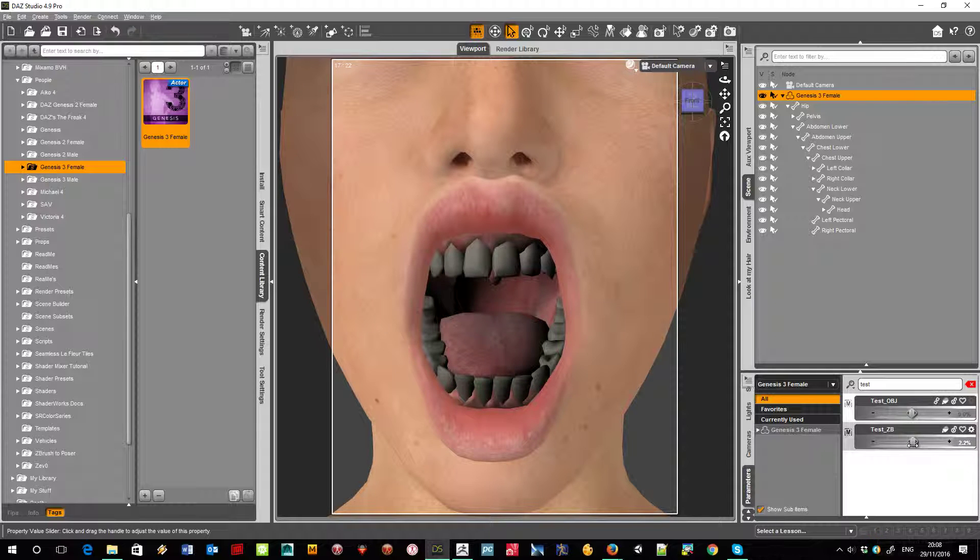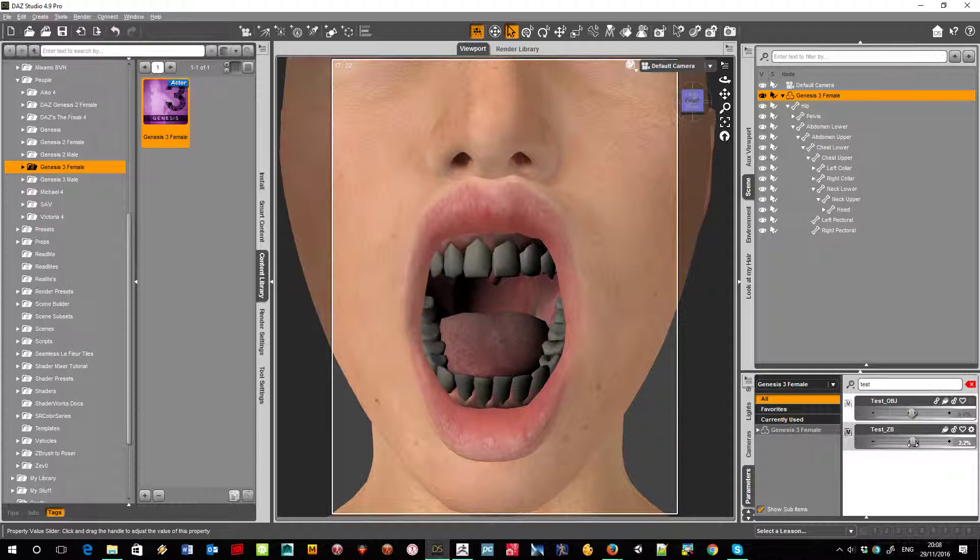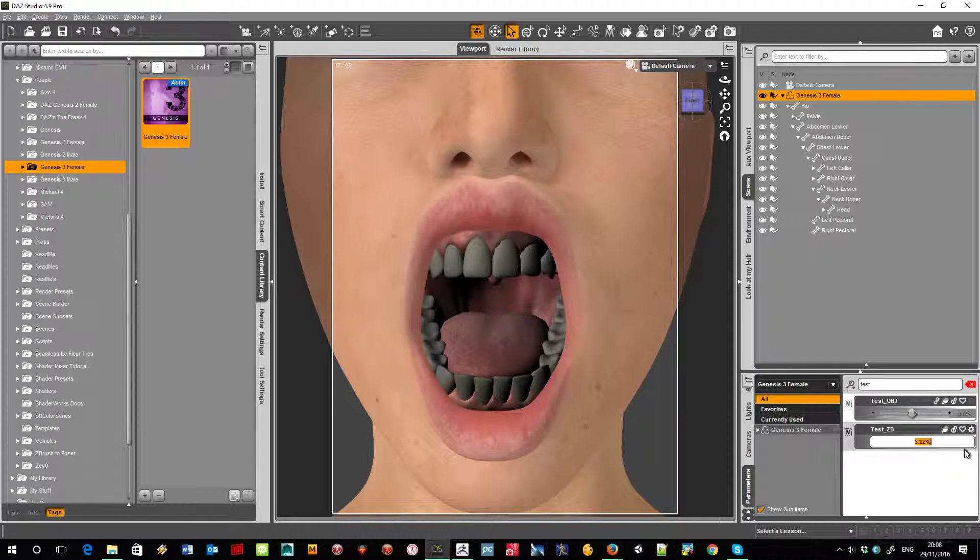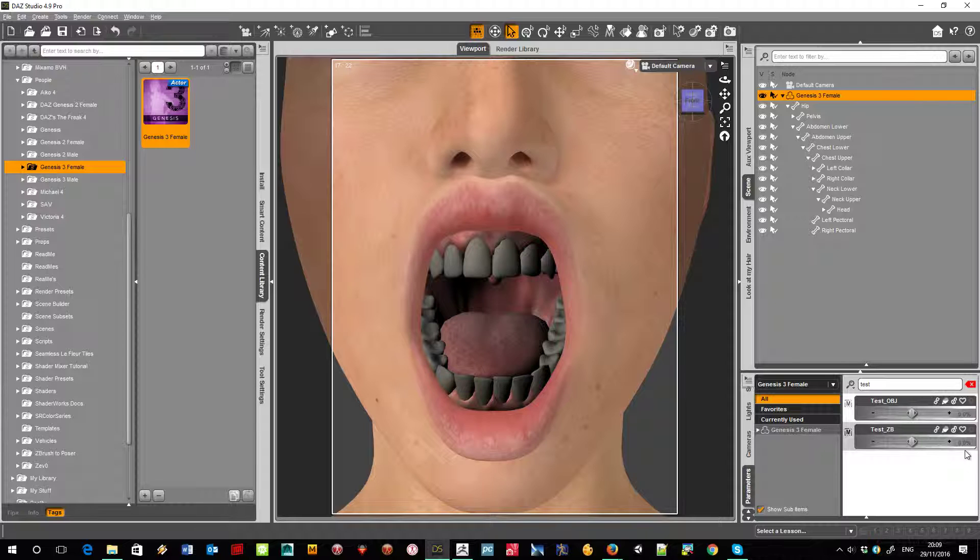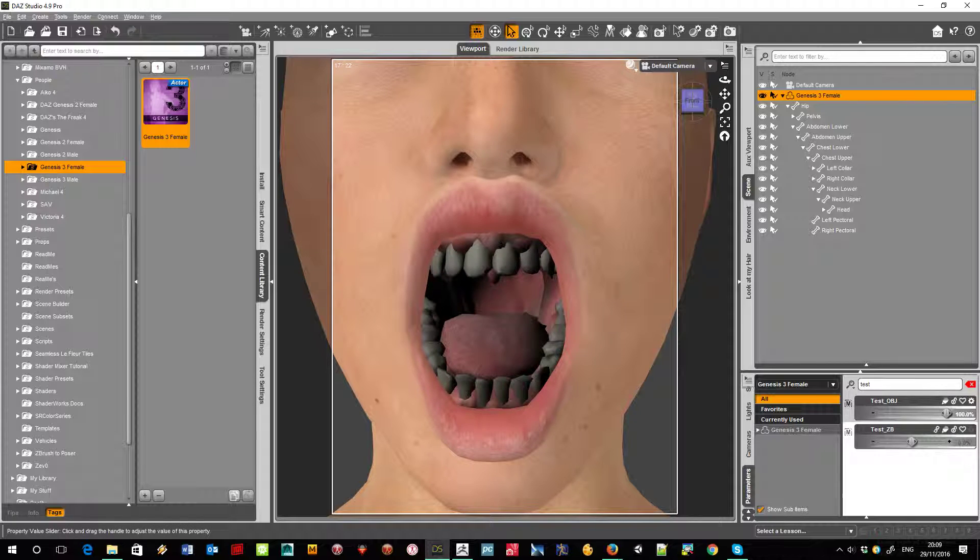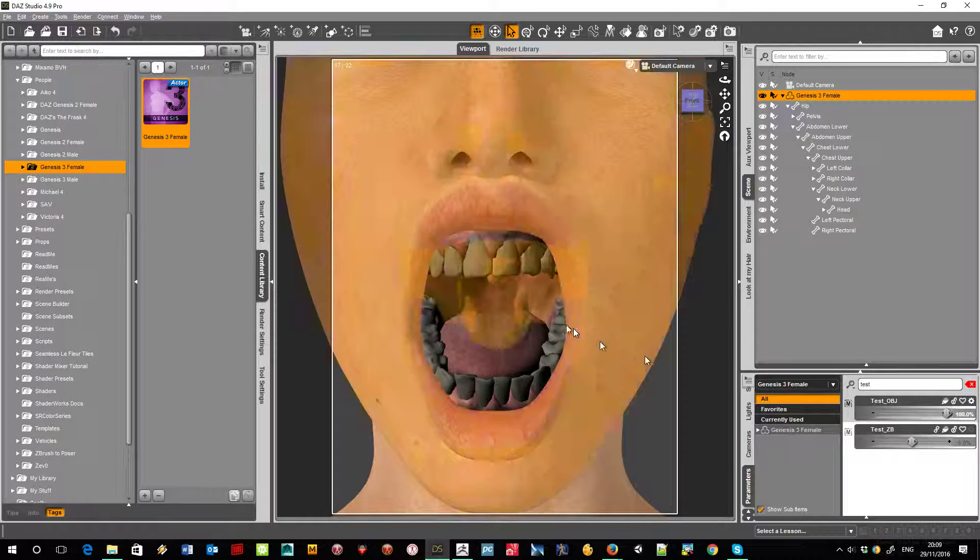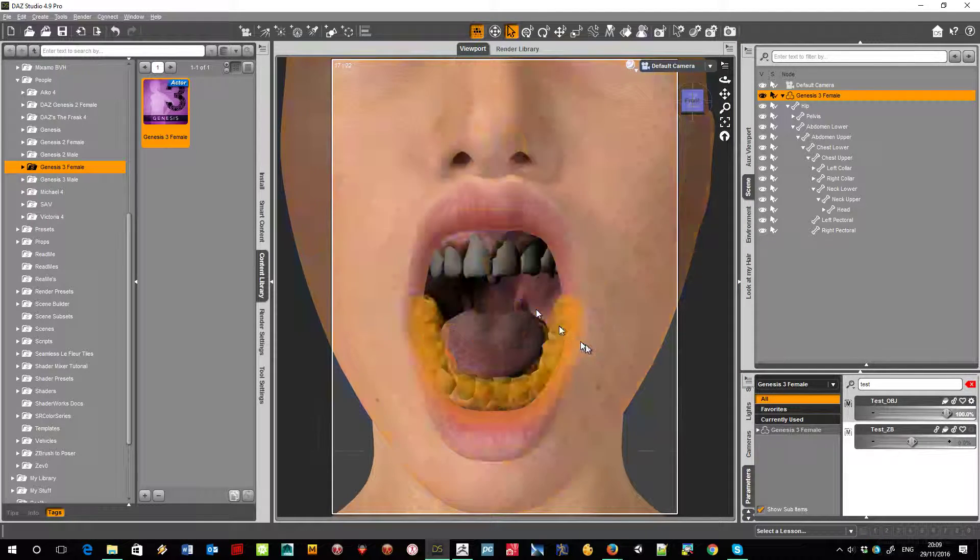However, with Morph Loader Pro installed, remember this is the same model just exported. No morphing at all done in ZBrush, but brought in using Morph Loader Pro. Watch what happens to the teeth. Look here.